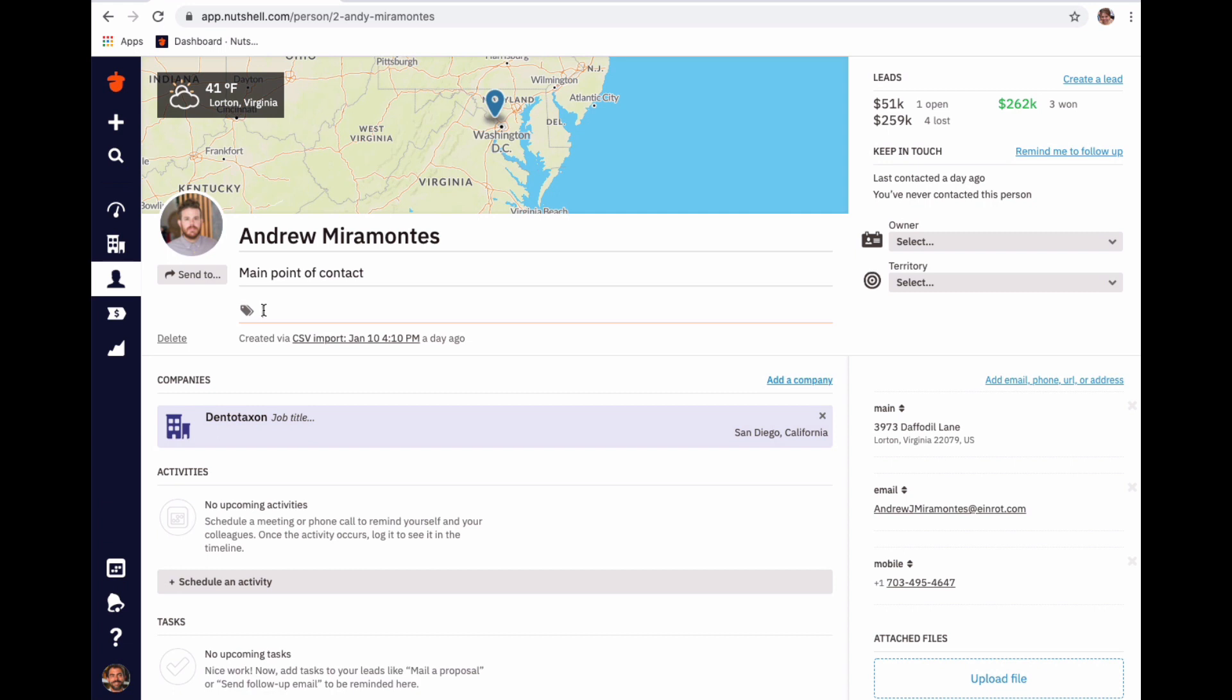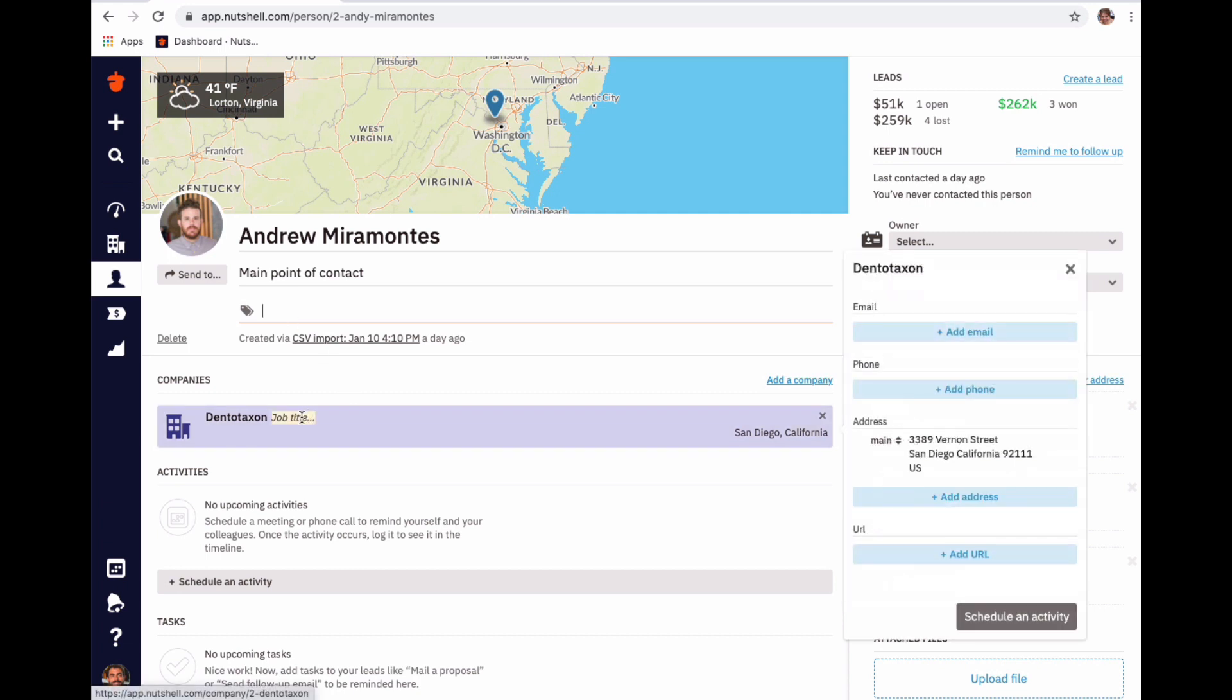Additionally, if you find your contact's job title, you can add that information by clicking next to their company's name. Click the green save box to confirm your change.